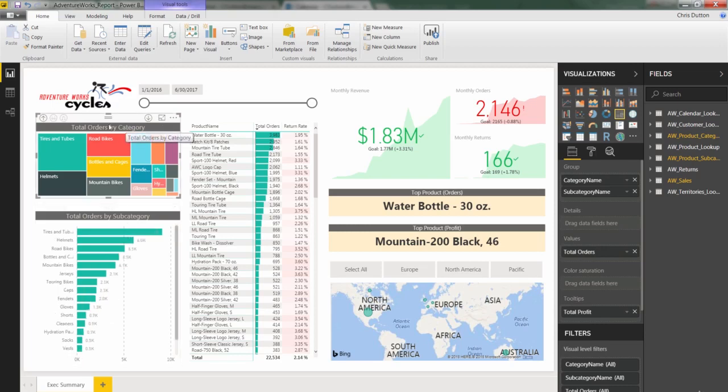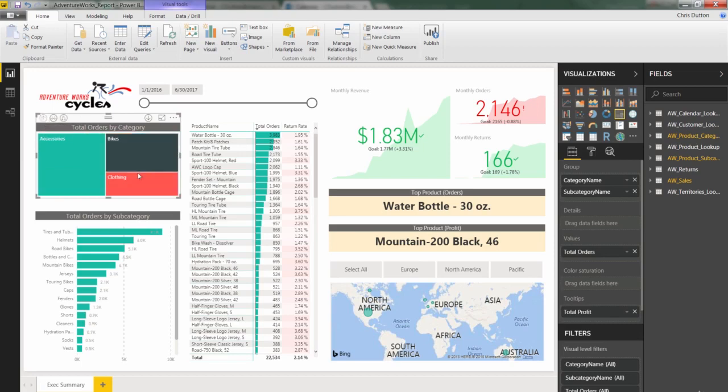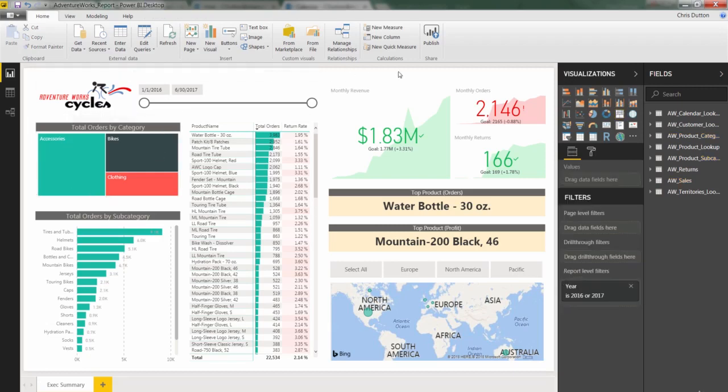So obviously, our title might need to change if we're allowing viewers to see this tree map by either category or subcategory. But let's drill back up. We'll default to showing it by category. And there you have it. I think that gives us kind of a nice balance.